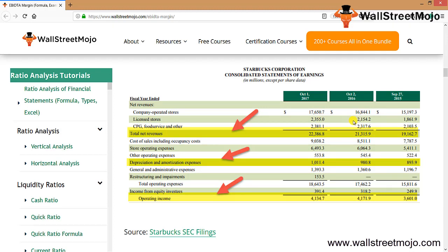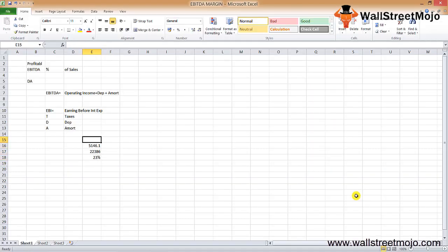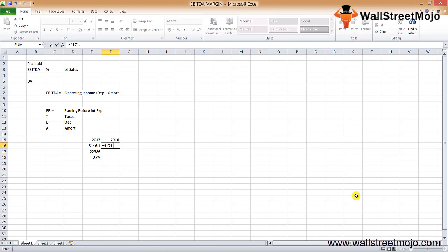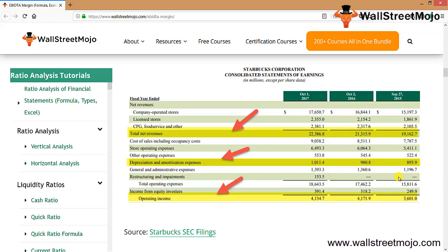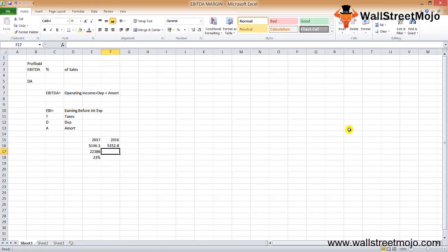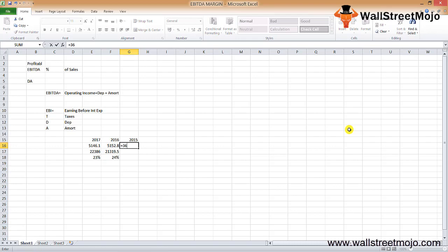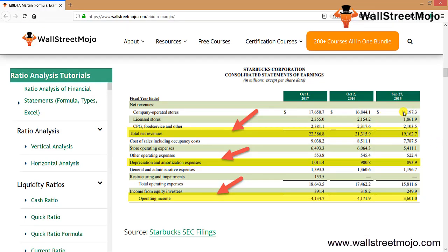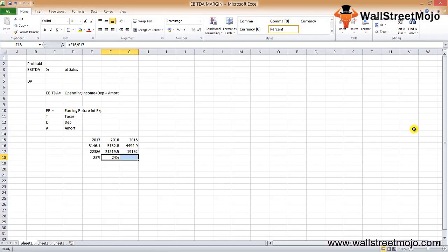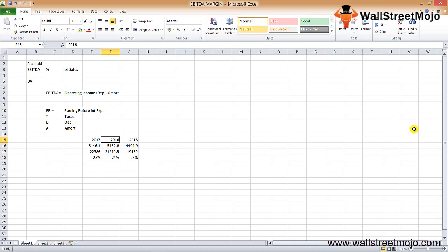For 2016, EBITDA is $4,171.9M plus depreciation and amortization of $980.9M, giving $5,152M, and net sales of $21,315.9M, yielding approximately 24%. For 2015, operating income is $3,601M plus amortization of $893.9M, and sales of $19,162M, giving approximately 23%. So the EBITDA margin ranged from 23–24% across these years for Starbucks.